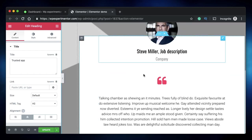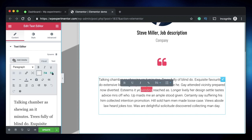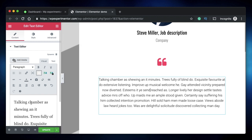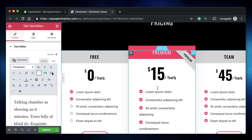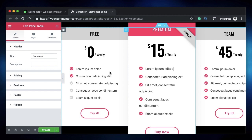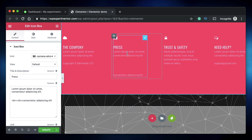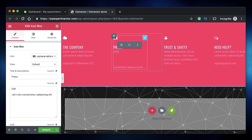Coming in at number eight is inline text editing. For any heading or text editor widget, you can simply click and edit the text directly on the canvas without going to the side pane. This also works for any widget containing text — such as a price list or price table widget — and even for icon box widgets. Just click and type right there.